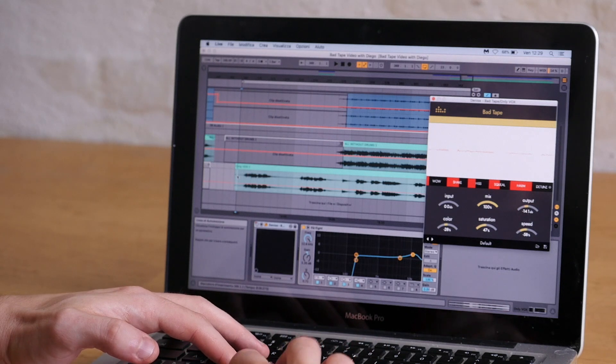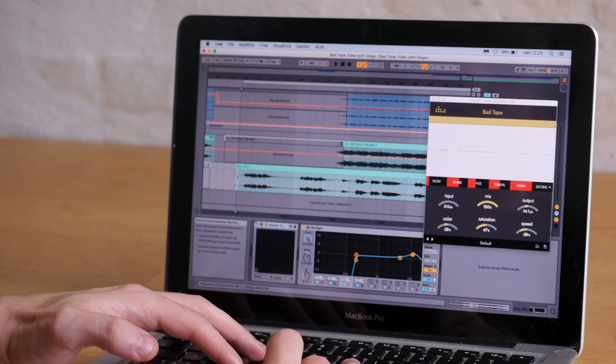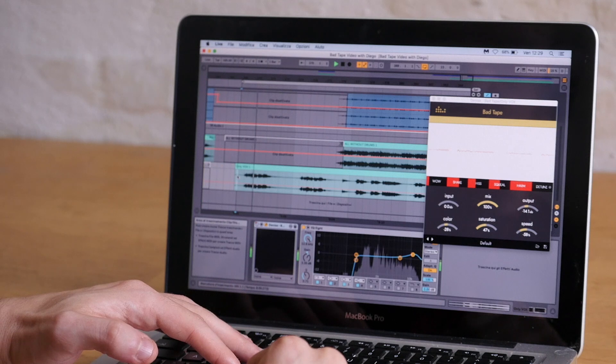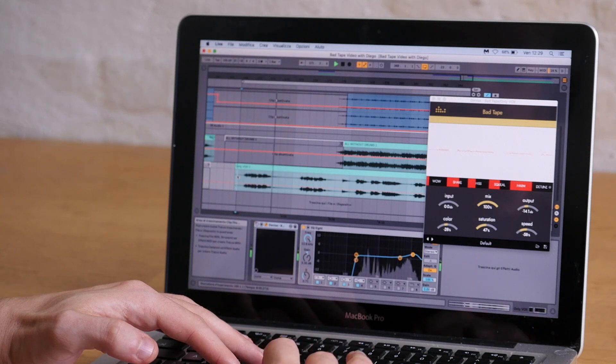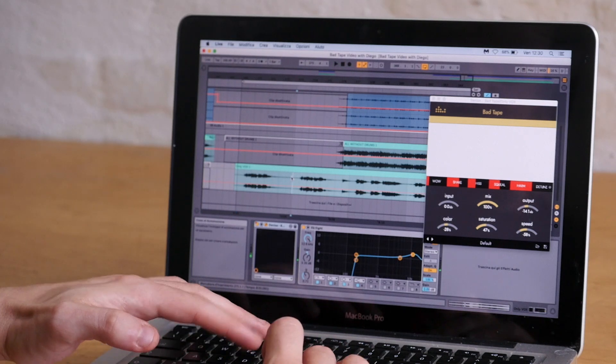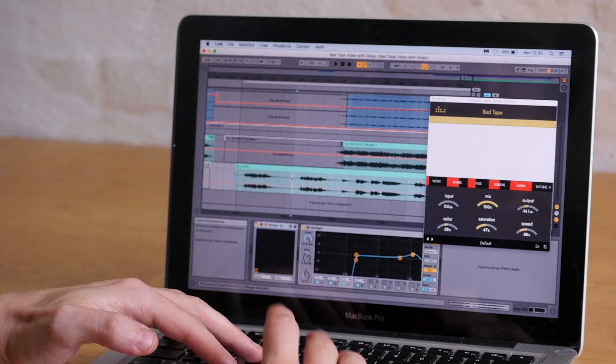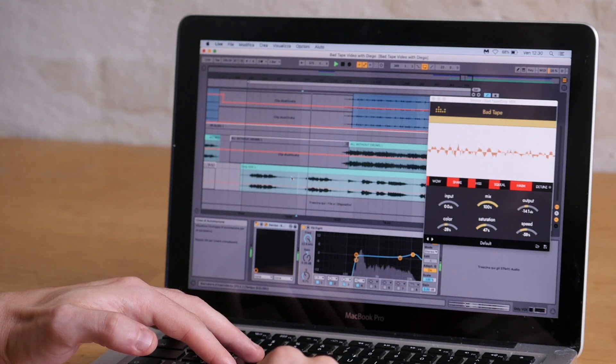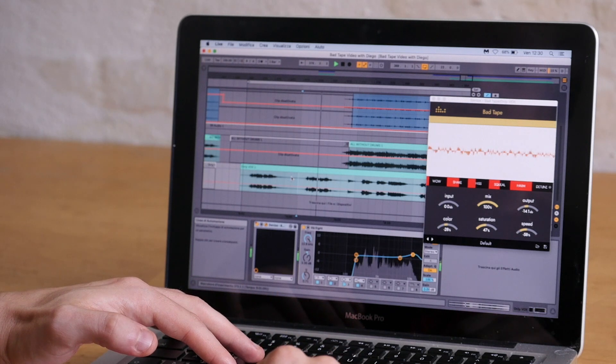These are the vocals with no Bad Tape applied. And now listen to what happens when the Bad Tape kicks in.